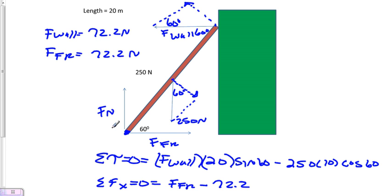The normal force pointing upwards will equal 250 Newtons because that's equal to the weight of the ladder, and we are on a horizontal surface.